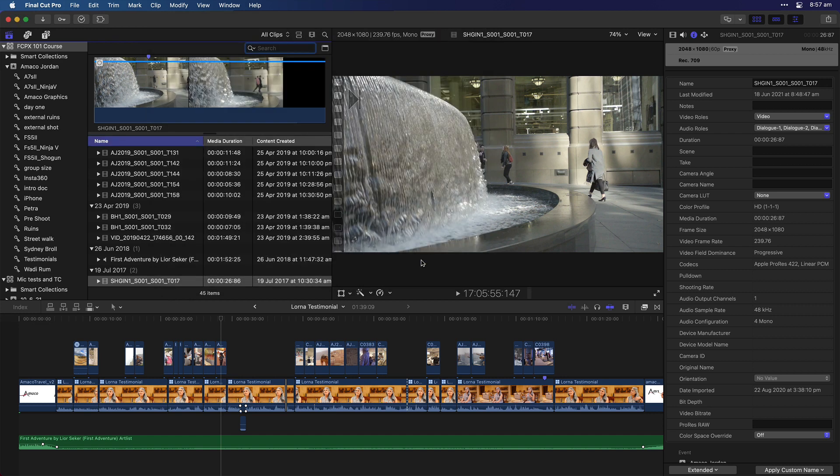So those are the two features that I'm most excited about in Final Cut. Being able to organize and save your columns in the browser, and being able to search for markers and notes in Final Cut Pro 10.5.3. I hope this was useful. If you've got any questions, leave them in the comments below, and I'll catch you next time. Thank you.